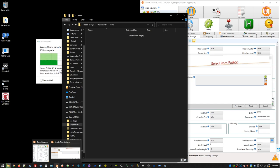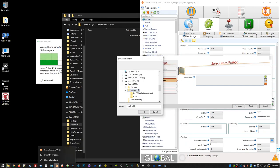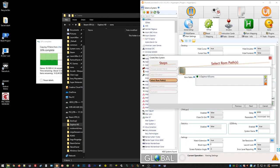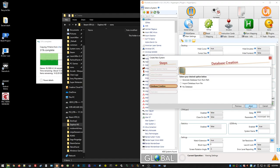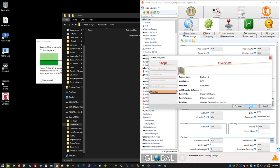I've got RocketLauncher over here. What you just saw me do was create a new wheel called Daphne HD and set the ROM path. There are three HD versions: Space Ace, Dragon's Lair, and Dragon's Lair 2. I'm copying those remasters over.